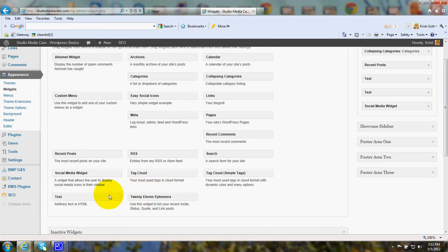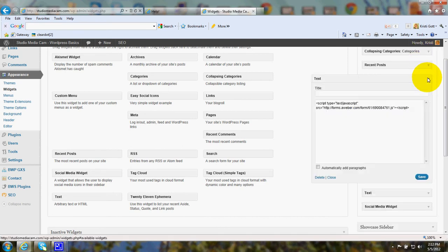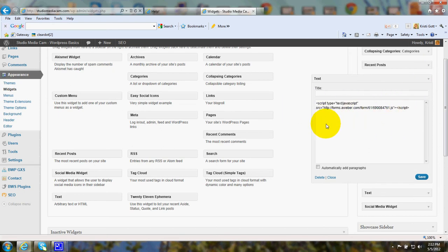You'll be dragging one of these text widgets over to your sidebar, and then you'll click on a down arrow, and then simply paste in the little bit of code that AWeber gives you, click save, and there you have it.